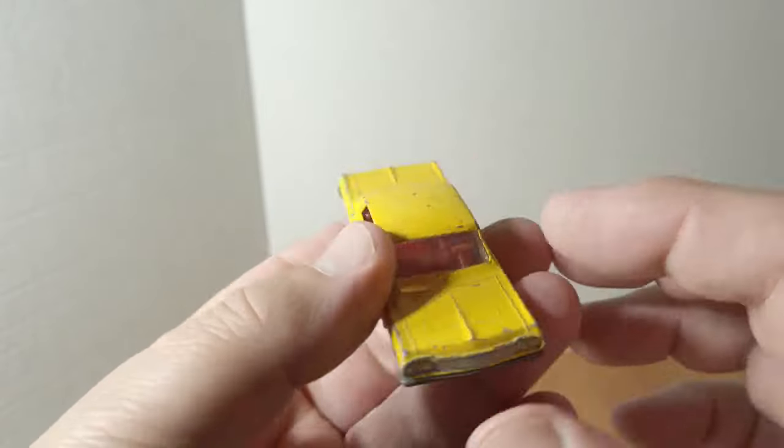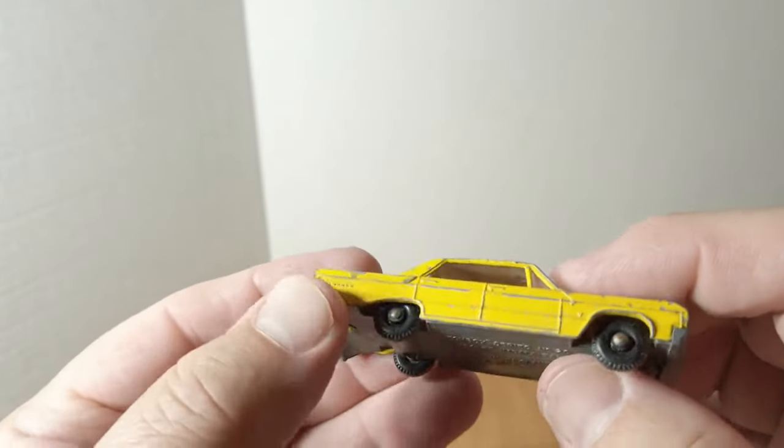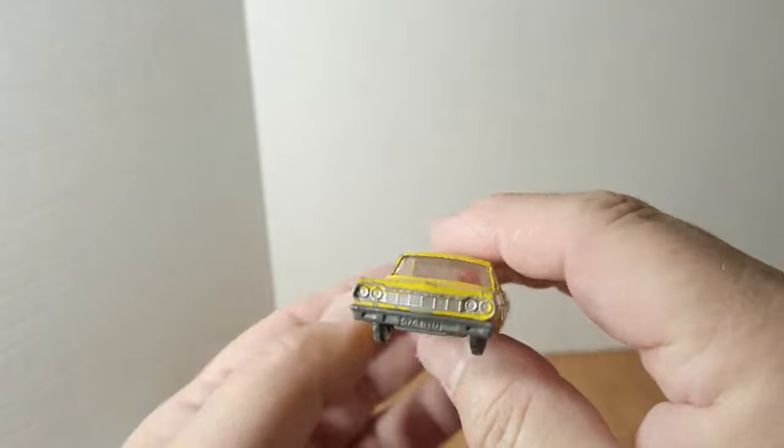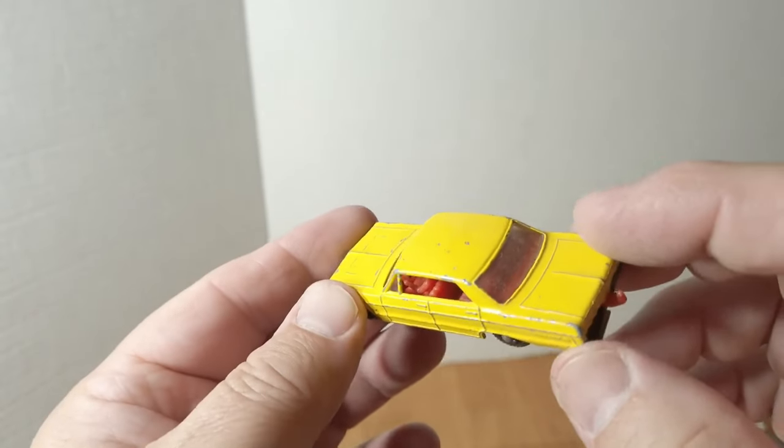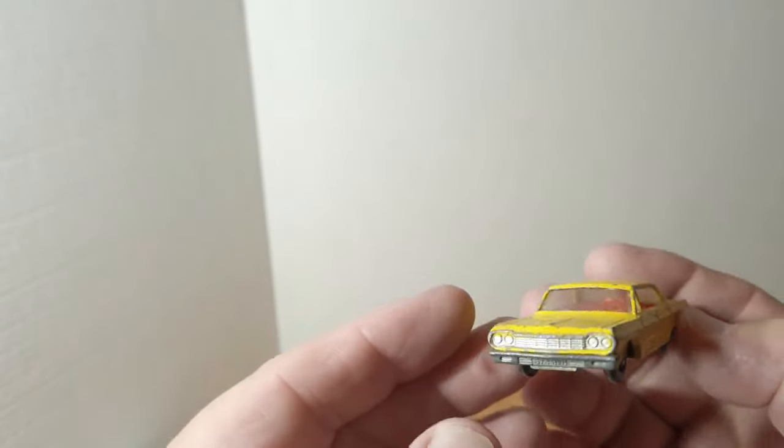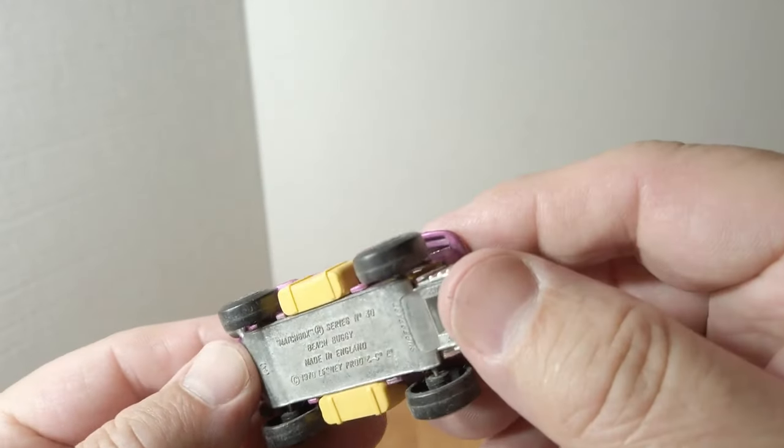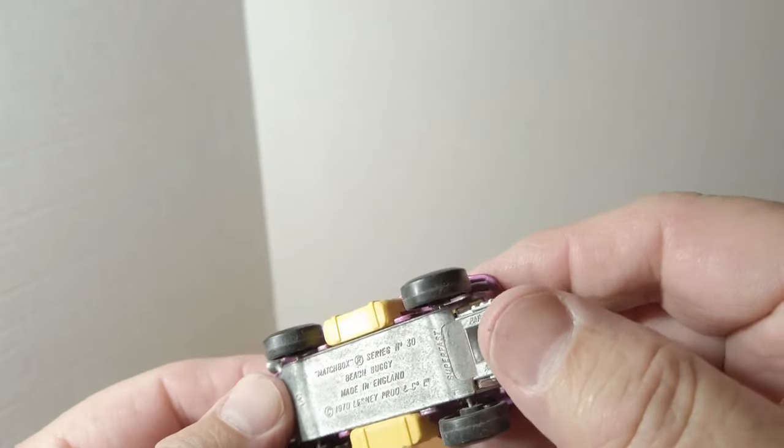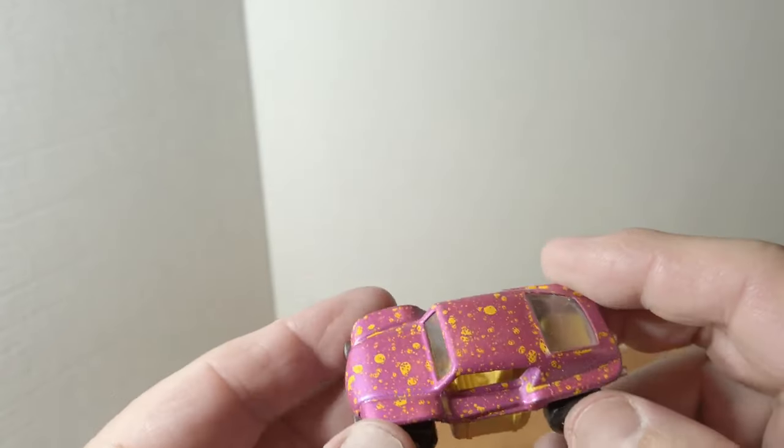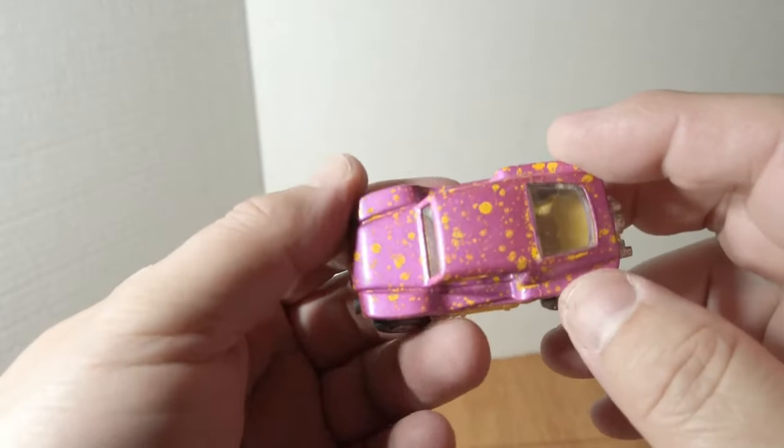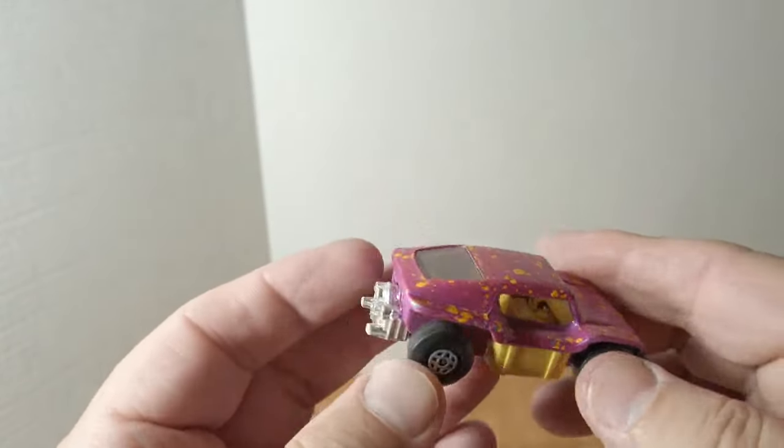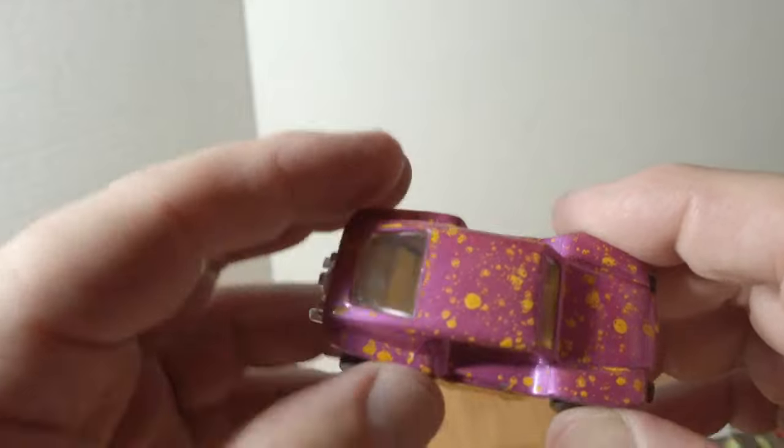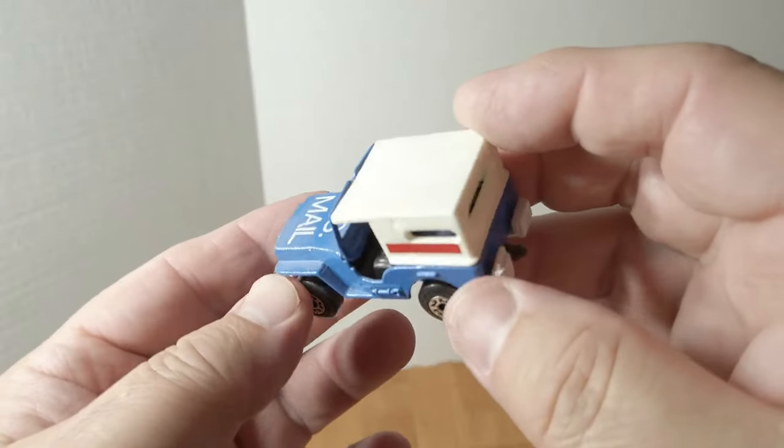Matchbox number 20, Chevy Impala Taxi, 1964 car. And we have, looks like a number 30 Beach Buggy. Love that speckle paint.